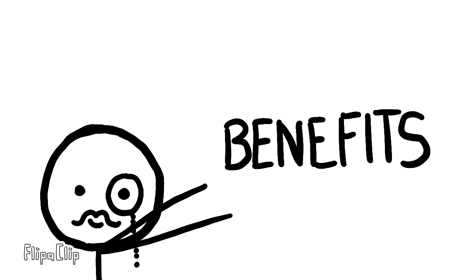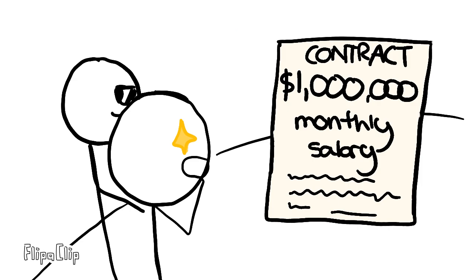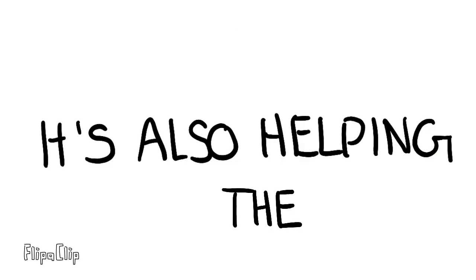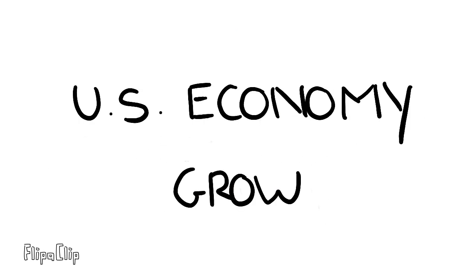Wind power also comes with its benefits. It's not as expensive and is a well-paying job. It's also helping the U.S. economy grow.